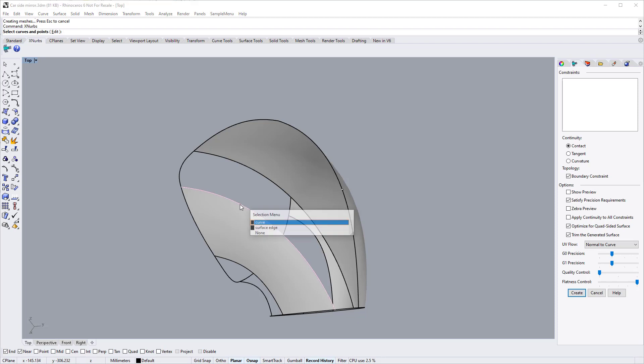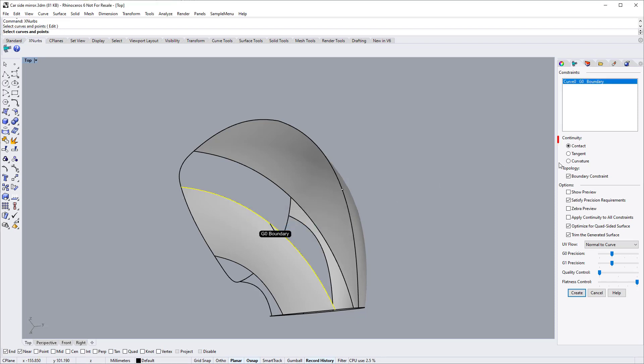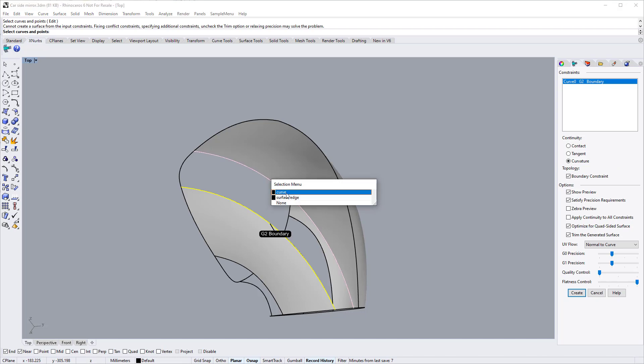For this edge, we need to specify curvature continuity. For this edge, we also need G2.